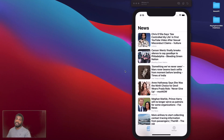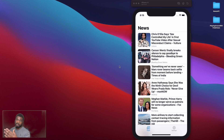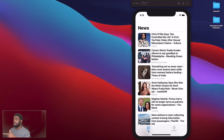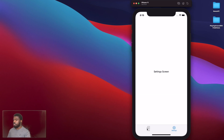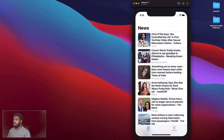Welcome back to another video. In today's video we're actually going to be expanding on our news app that we built in the last video. We're going to add a tab bar to the bottom where it says Feeds and Settings, so you can switch between the two views.